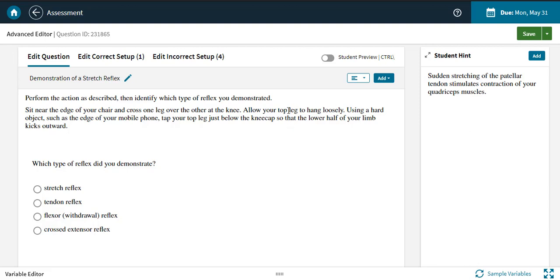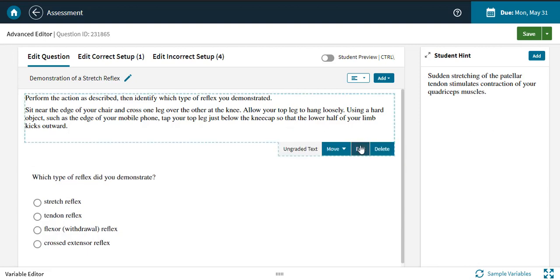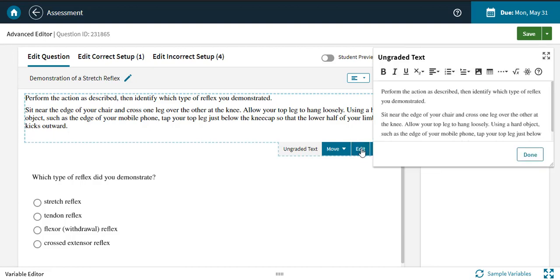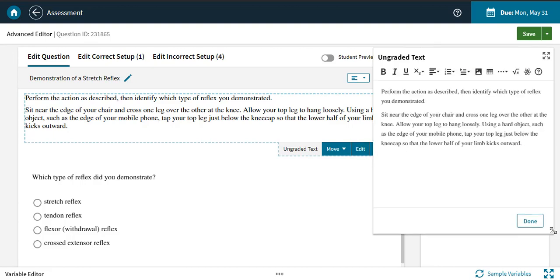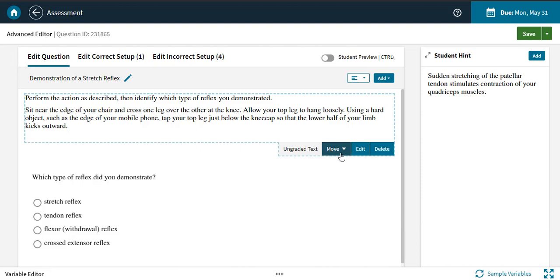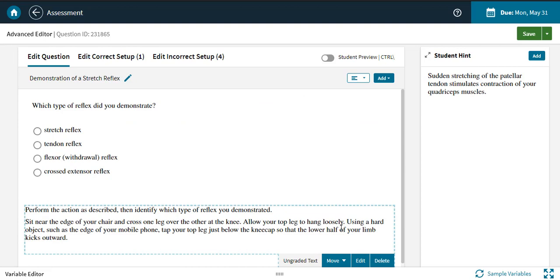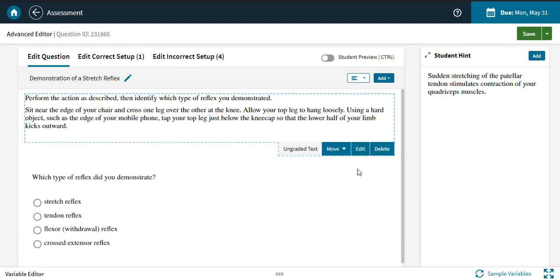To edit content, click it once to select, and then click the Edit button. You can also change the order of the content with the Move button, or delete the content.